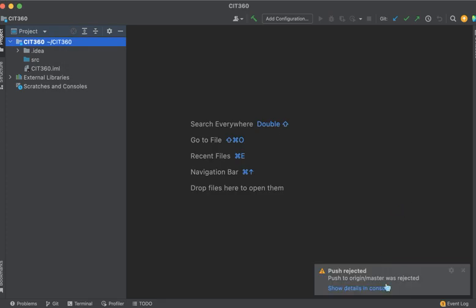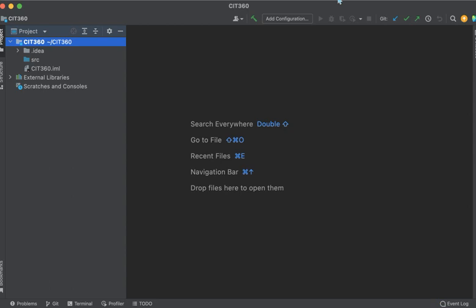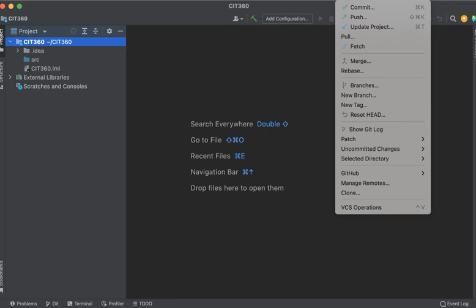Now down here at the bottom, you just saw that the push has been rejected. Oh man, what was that all about? Well, it's just kind of the way that this local repository works. So that's okay. Don't worry.